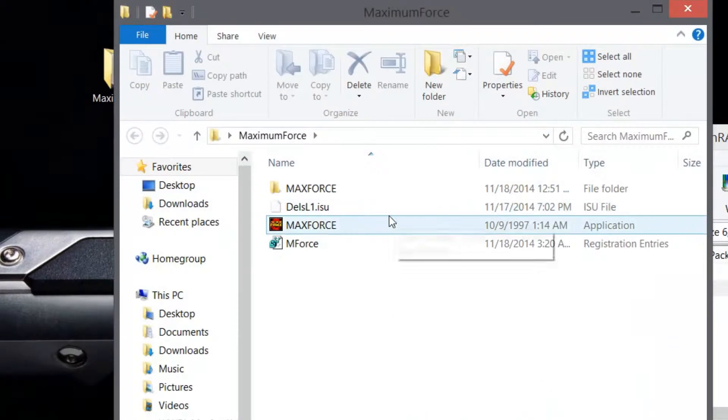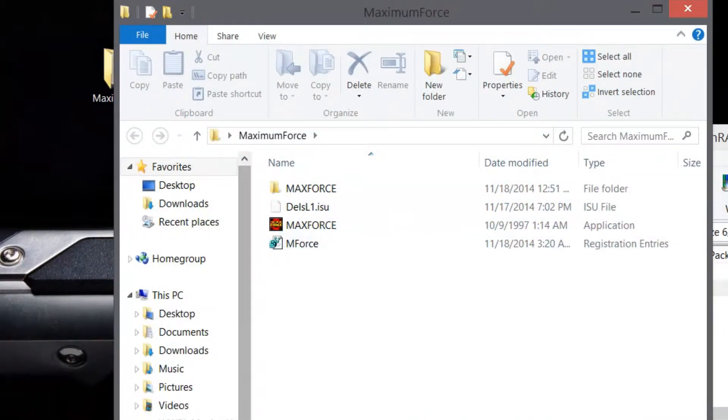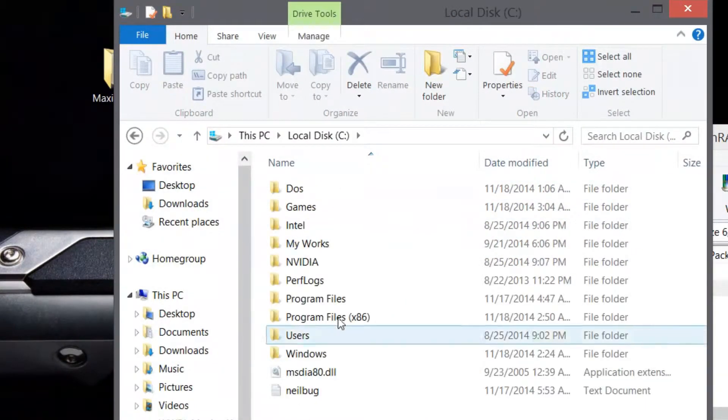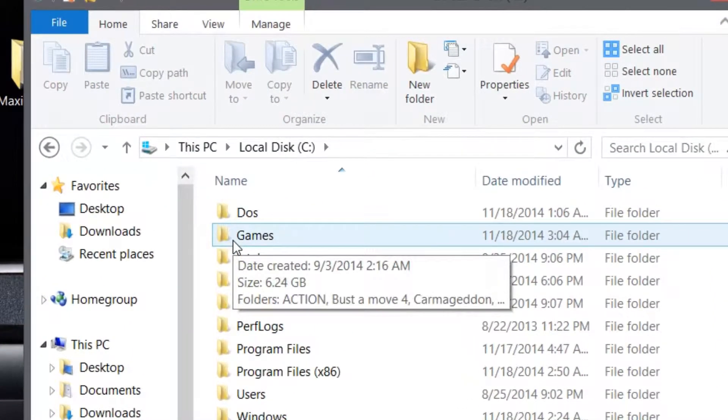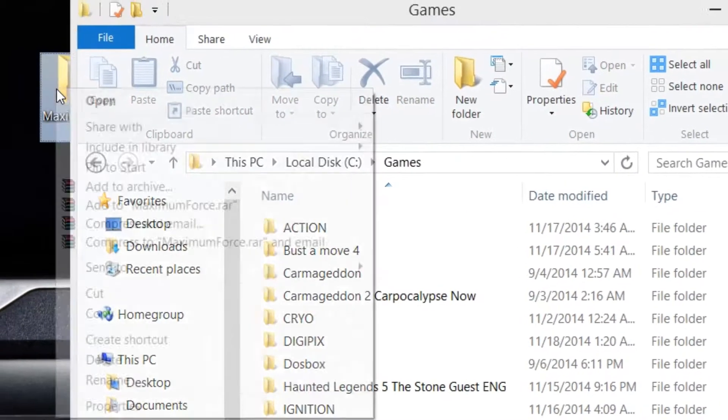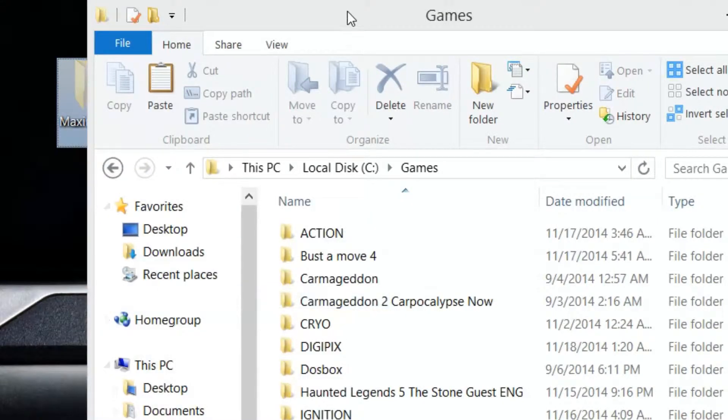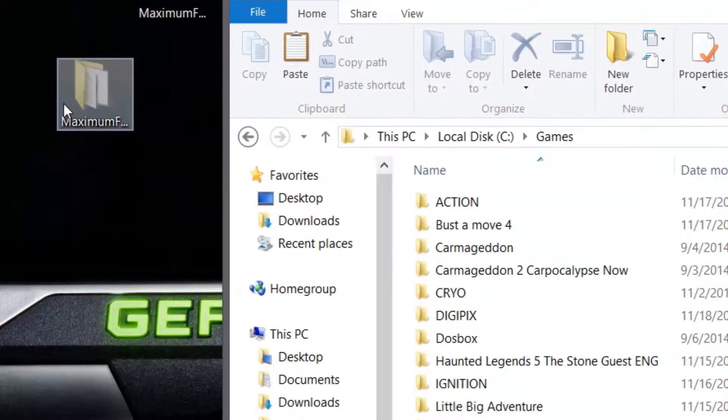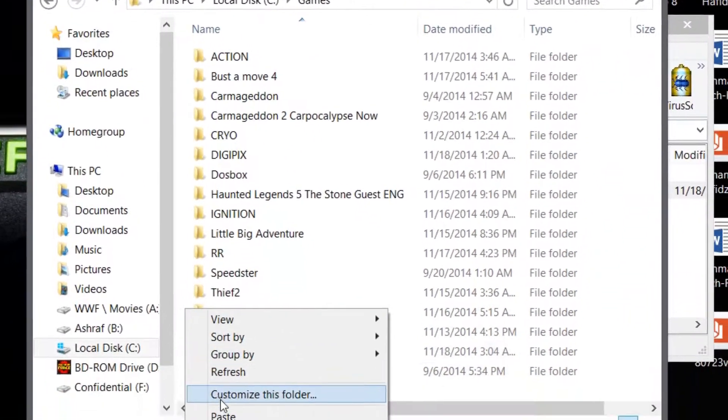In there you're going to notice a few files. What I need you to do is actually create a games folder. That's the step, this is a must. If you don't create this, you have to edit the registry again. So create the games folder and then copy the Maximum folder that you have just extracted into your games folder.